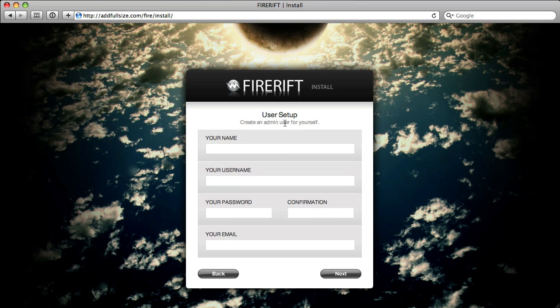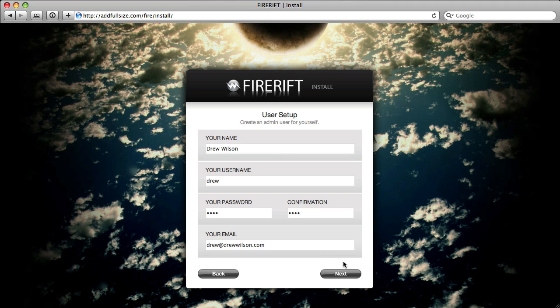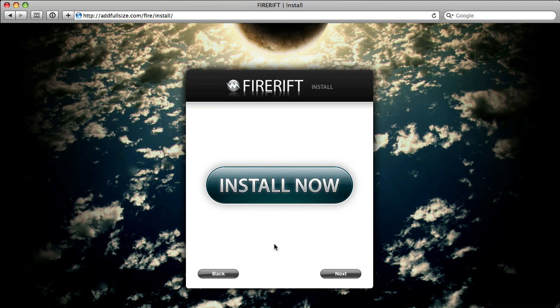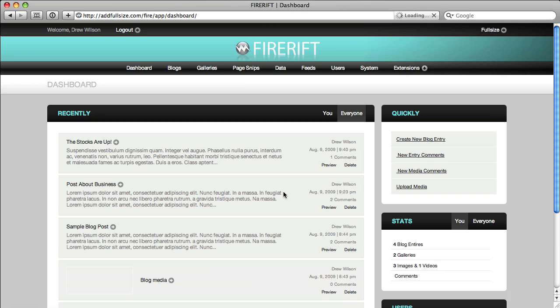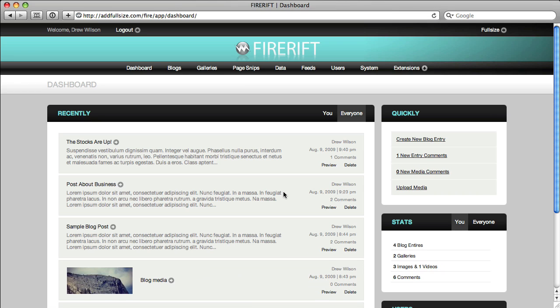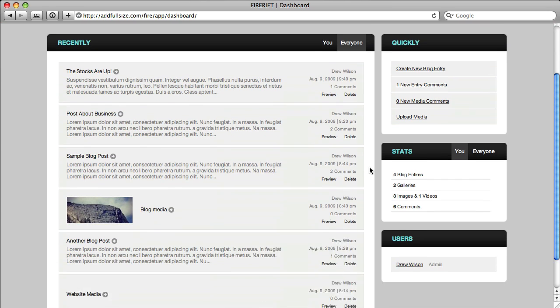Now you're going to set up your user. This is going to be the admin user that you are setting up FireRift with. Go ahead and just fill out your information here. Once you've completed that, go ahead and click next, and you'll see a big install now button. Just go ahead and click that, and we're done. We've installed FireRift.